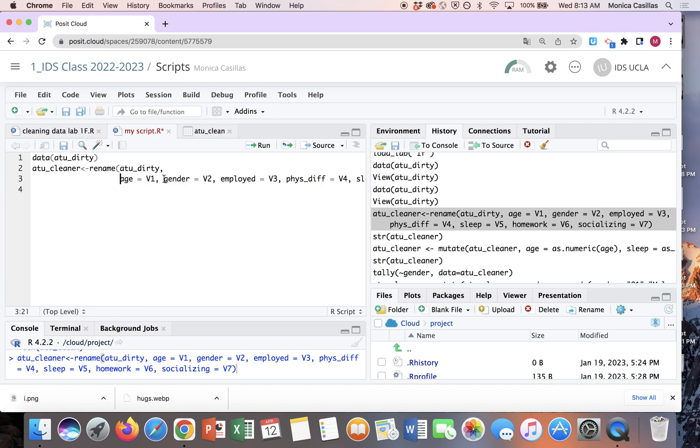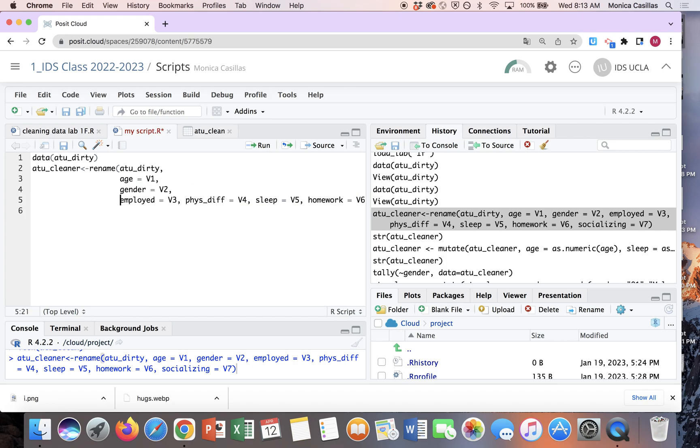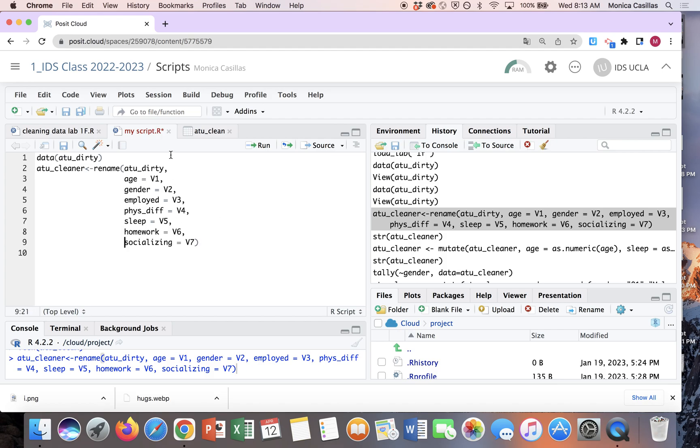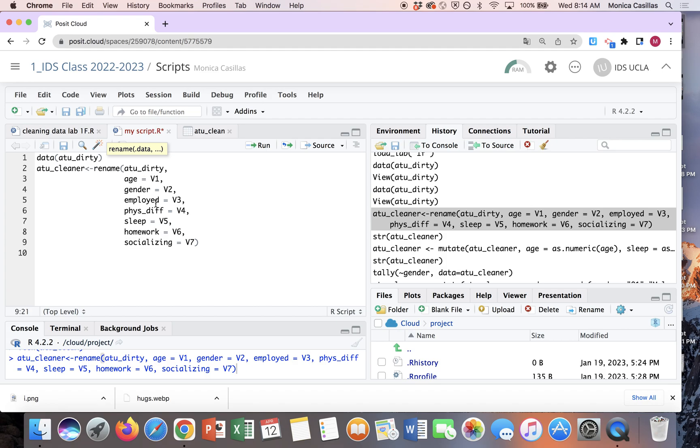Now what's nice about an R script also, when you're typing in your console you're pretty much just doing one long line of code. In an R script it allows you to separate your code into separate lines. So see, to me this is super helpful because then first of all I'm not having to scroll all the way over, but secondly, like it's very clear as to what's happening here. I'm creating a new data frame called atu_cleaner, and so I'm taking atu_dirty data, right, it's just a copy of it, and I'm renaming the variables. So V1 is now going to be age, V2 is going to be gender, so on and so forth. It's pretty clear.